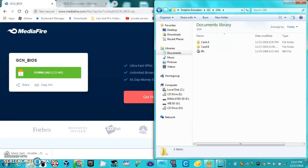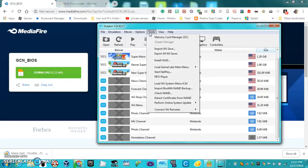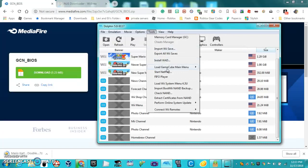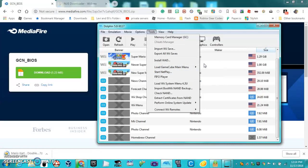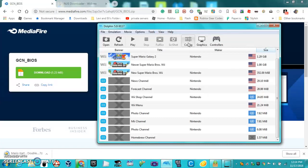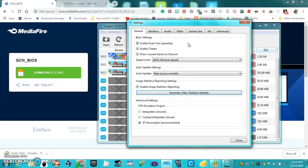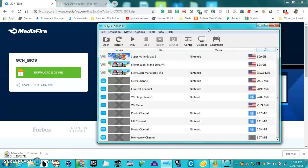I've already went ahead and done that, so I'll just show you that it works. Now, there's two ways you can boot into it. You can either go to Tools, go to Load GameCube Main Menu, and select what region you want to load. Or you can load into a game after setting the Skip Main Menu to be off in the GameCube settings.